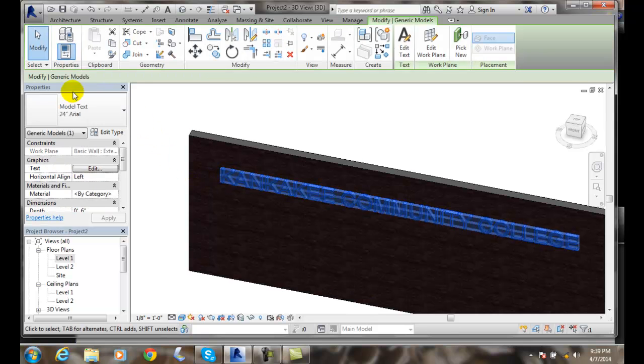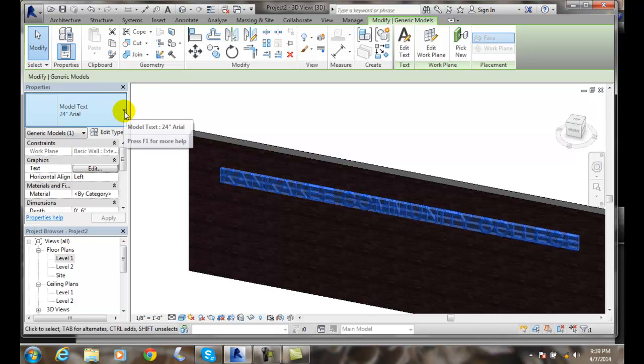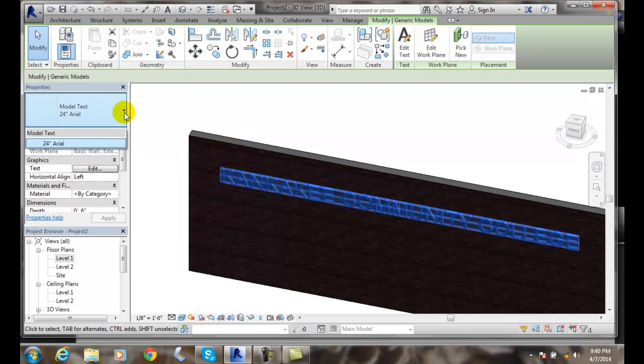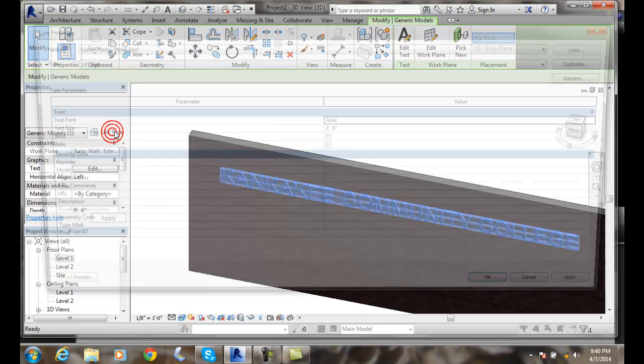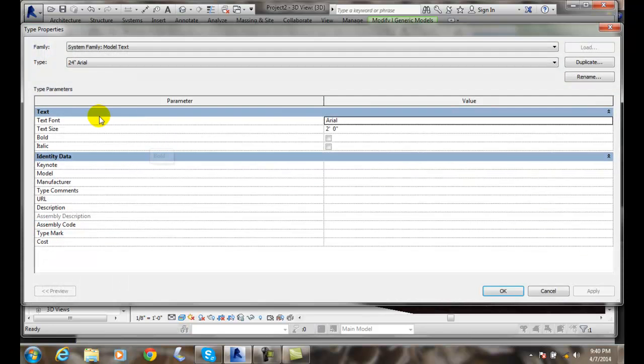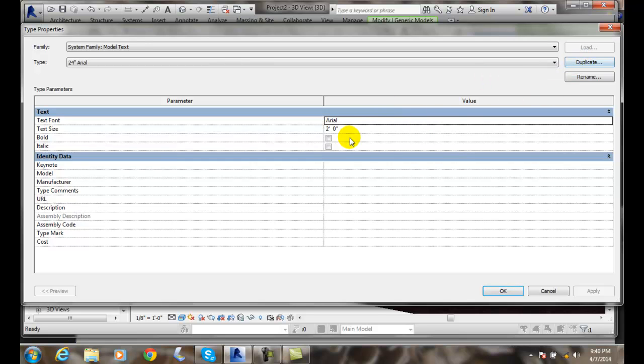The first thing we can do is check to see if there's any other model text. In my case there's not. So what I can do is go down to edit type. In the edit type I can hit duplicate and give it another name.